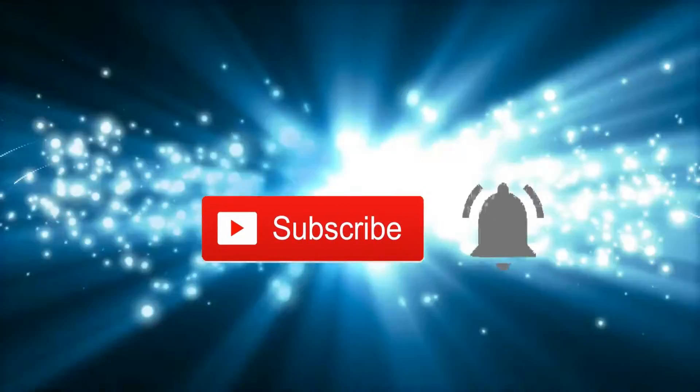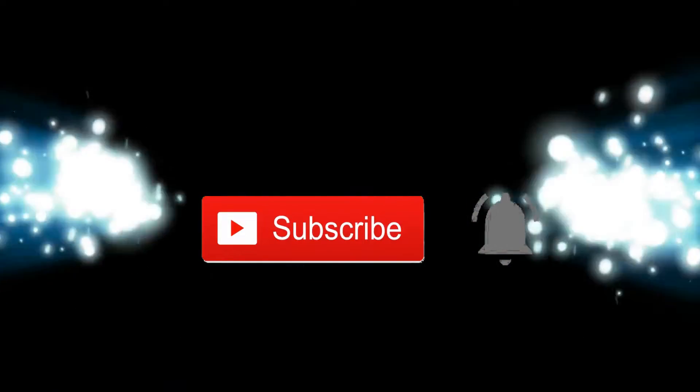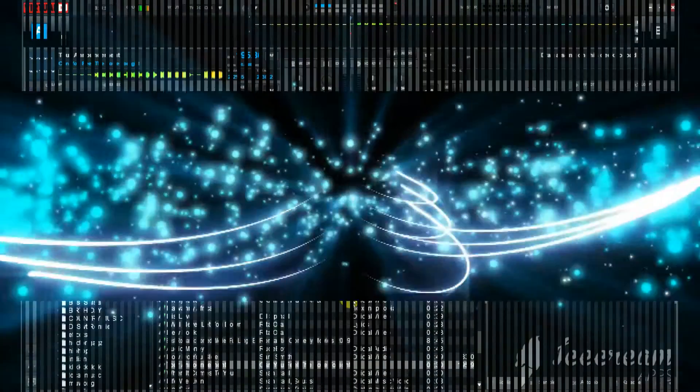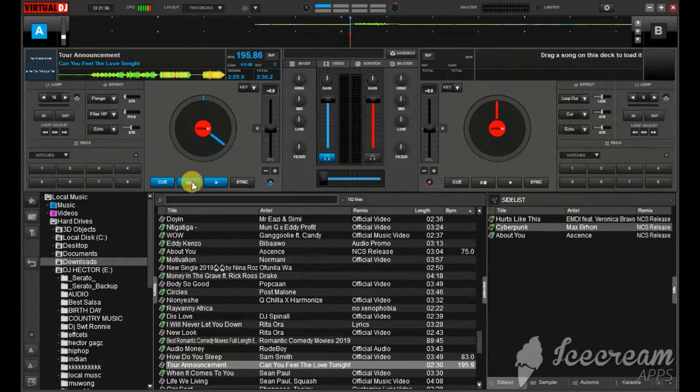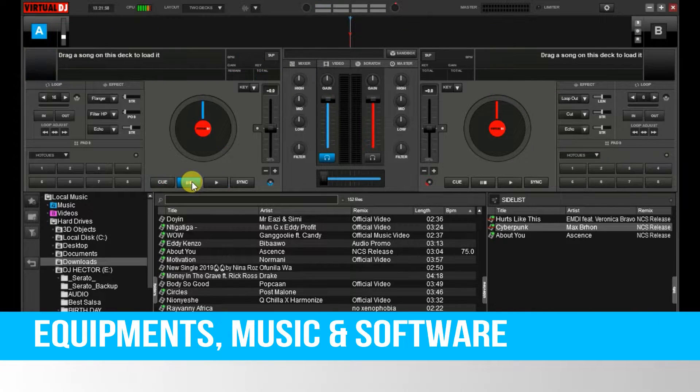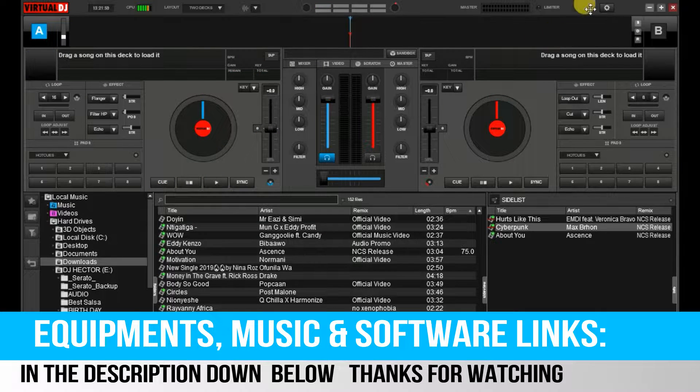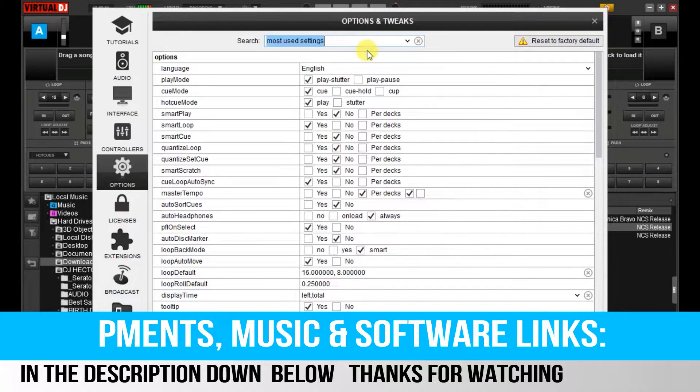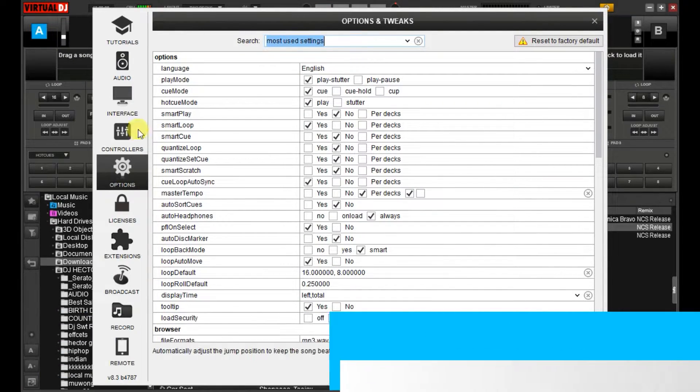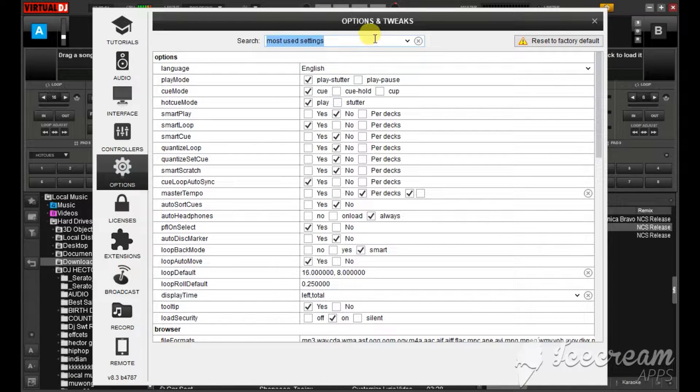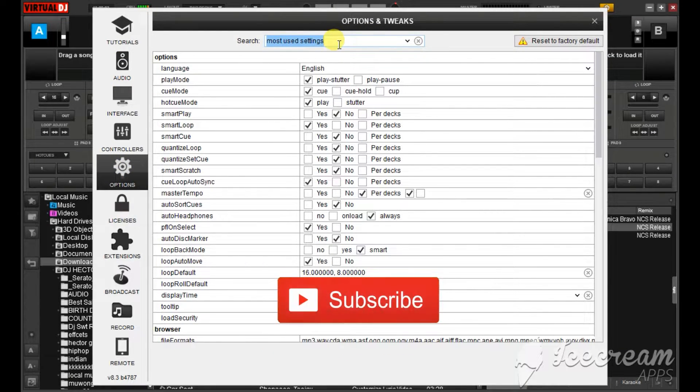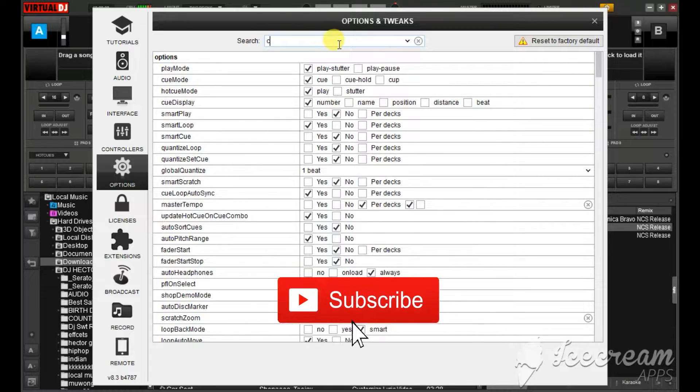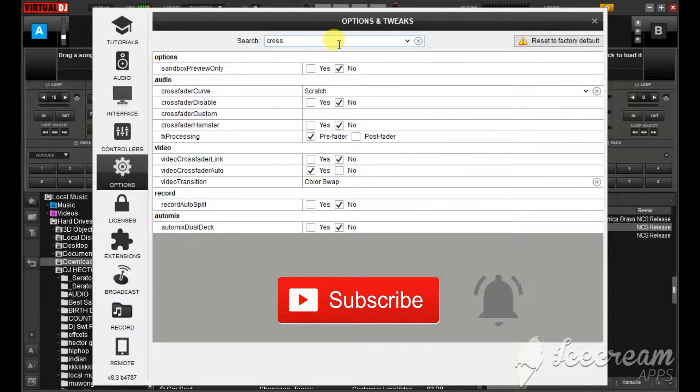So guys I've already opened my Virtual DJ. I'll first go to the settings then you have to choose options. I'm going to first set the crossfader curve.